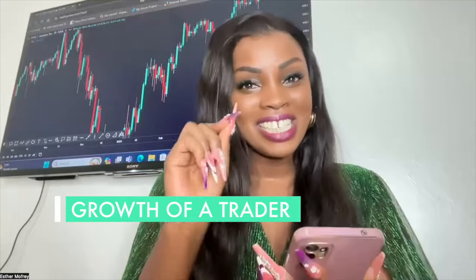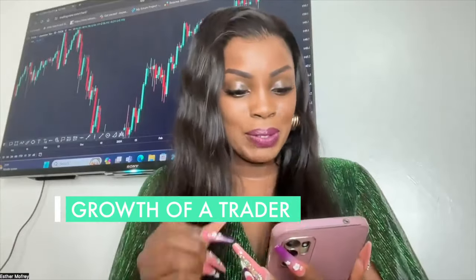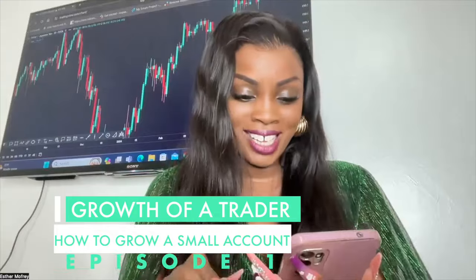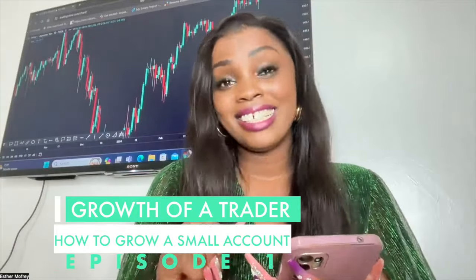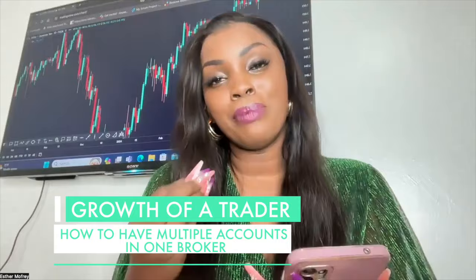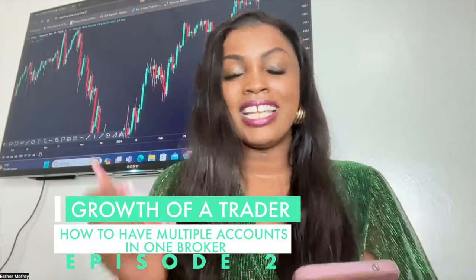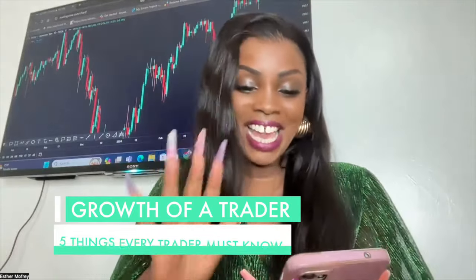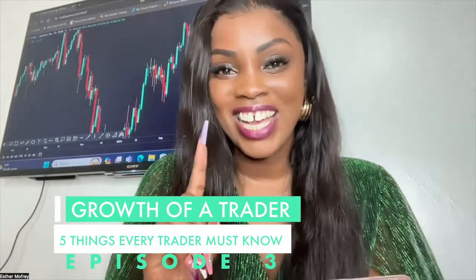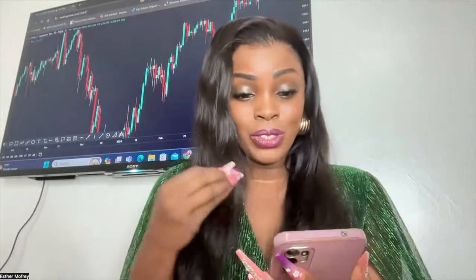Module 11 is 'Growth of a Trader.' Episode 1: how to grow a small account. Episode 2: how to have multiple accounts with one broker. Episode 3: five things every trader must know.